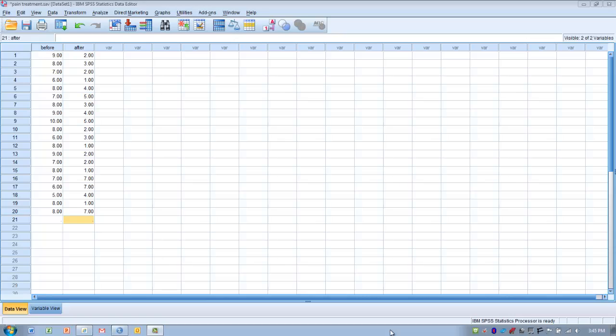We have a couple of assumptions. We assume that the total sample size is at least five pairs of measurements. We also assume that there is unbiased and accurate data collection on the outcome. And we're assuming that the outcome is measured in at least an ordinal scale.